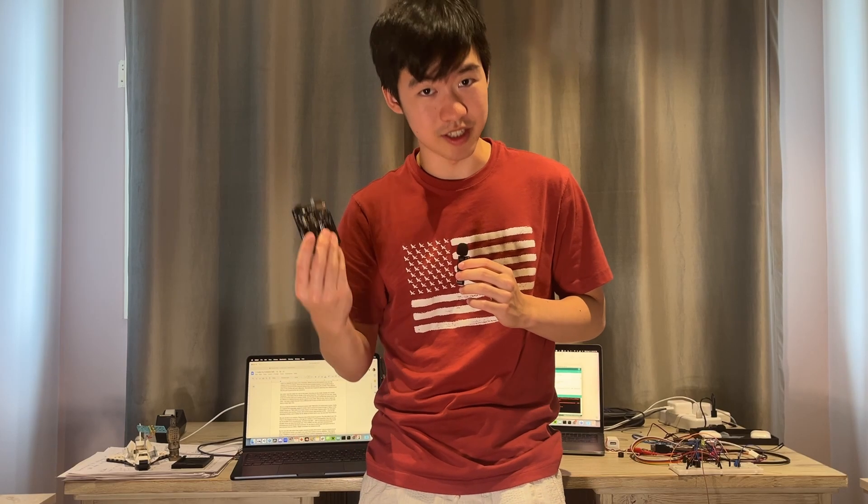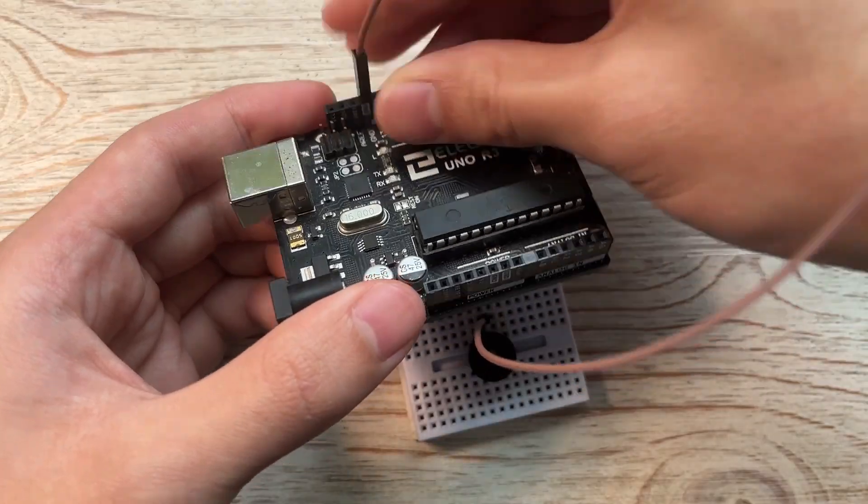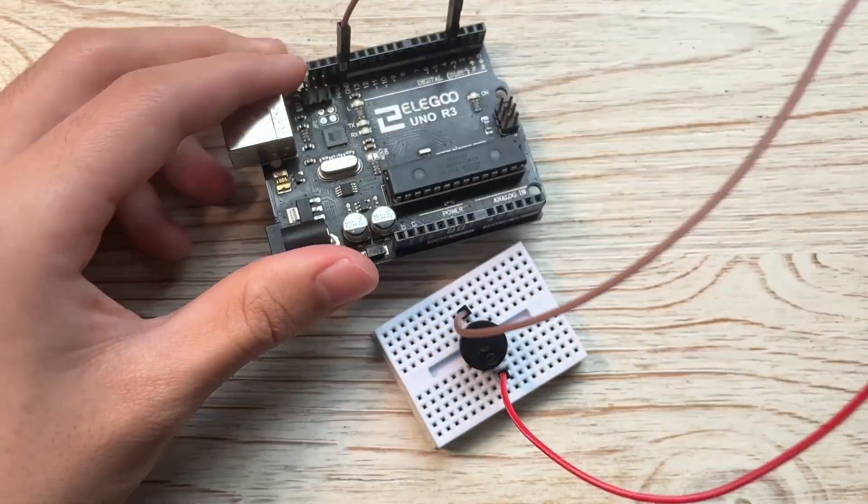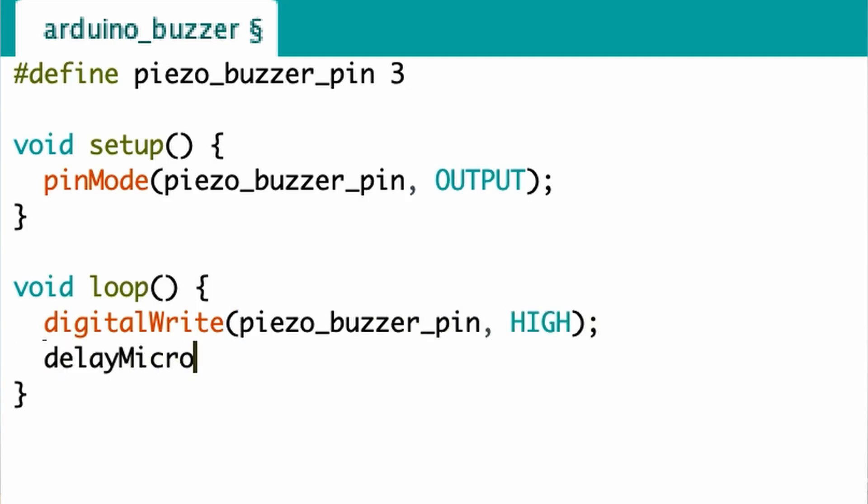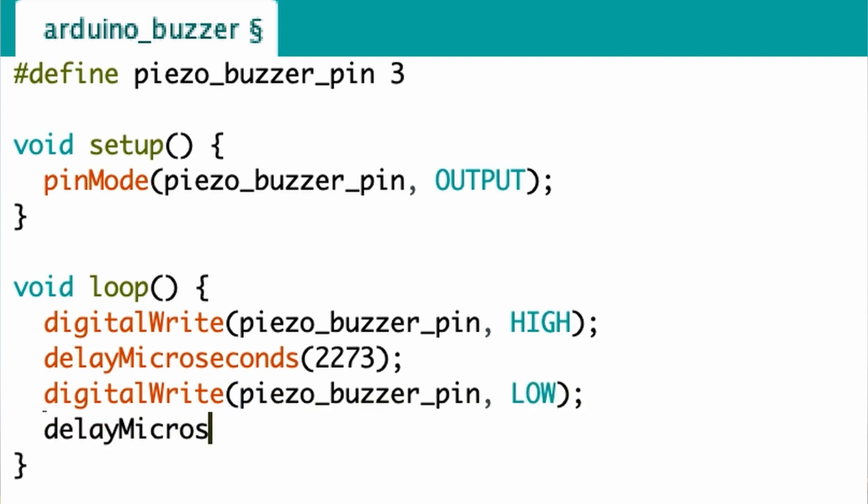We can do that on the Arduino. Plug one side of the buzzer to ground, plug the other to pin 3, then in the program we tell pin 3, be high for 1 over 440 hertz, or 2273 microseconds, then tell it to be low for another 2273 microseconds, and then there was light.